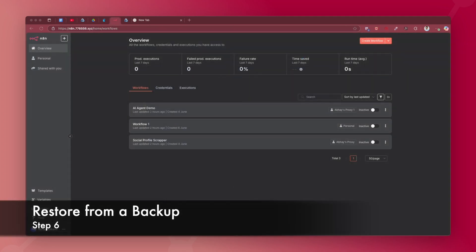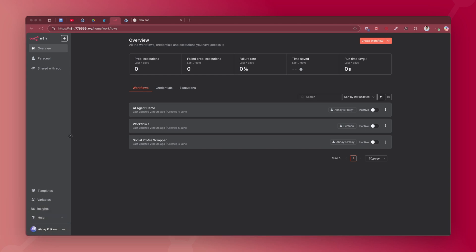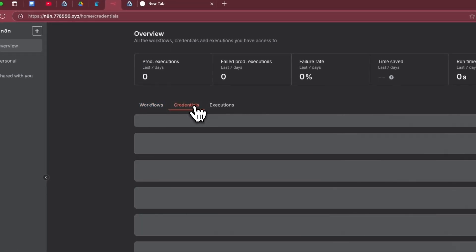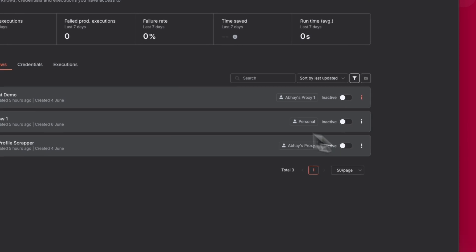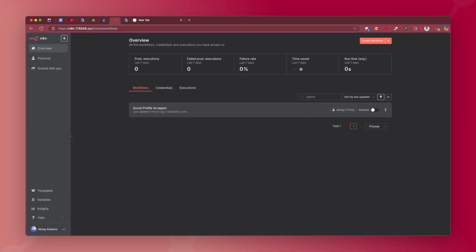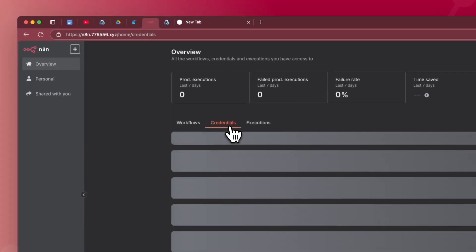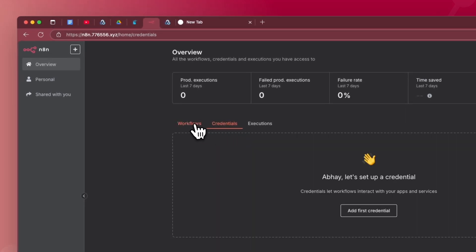Now let me show you the restore process. I'll intentionally delete some workflows and credentials from the n8n instance, then restore the backup to verify it works. This is my n8n instance with three workflows and one credential — a Google Drive account. I'll delete the credential and delete two of the three workflows. After refreshing, there is only one workflow and no credential.